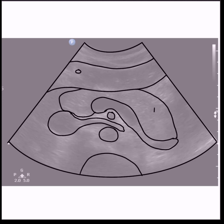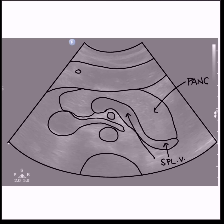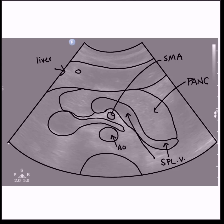Turn your transducer to elongate the tail and you'll see the splenic vein also elongate. Major landmarks include the liver anterior and the splenic vein, superior mesenteric artery, and aorta posterior. Other midline structures may also be seen, such as the stomach and bowel, the left renal vein coursing between the SMA and the aorta, the IVC, the portal confluence, and the spine.